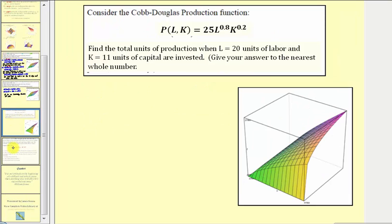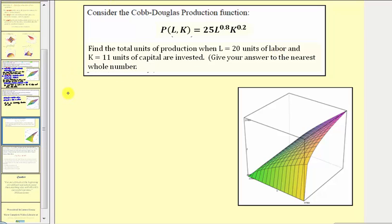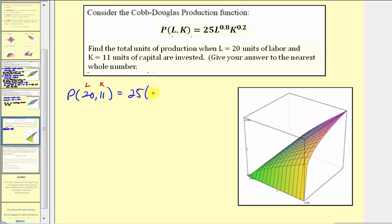Let's look at one more example. Here we have the Cobb-Douglas production function p of l comma k — once again a function of two variables, where the inputs are l and k and the output is p of l comma k. We're asked to find the units of production when l equals twenty units of labor and k equals eleven units of capital are invested, giving the answer to the nearest whole number. So we find p of twenty comma eleven by substituting: twenty-five times twenty raised to the power of zero point eight times eleven raised to the power of zero point two.